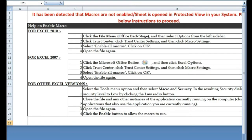Hello guys, welcome to this tutorial. In this tutorial I'm going to show you how to overcome or handle the 'enable macros' error. Normally this error occurs when you are filing your returns and your computer, probably depending on the version of Microsoft Office installed, will not be able to open the Microsoft Excel form that you'll download.